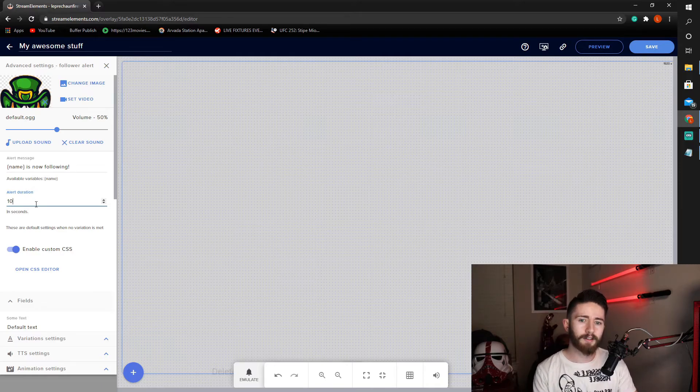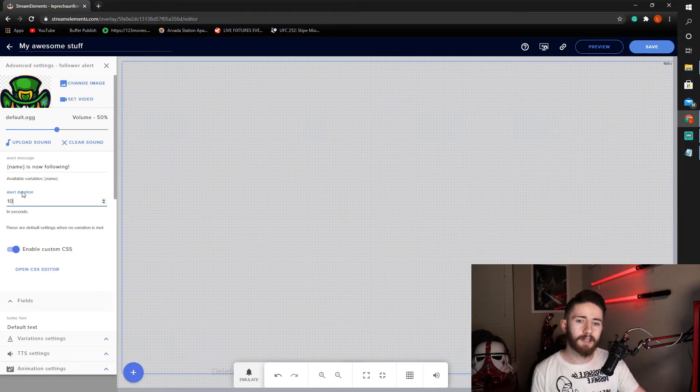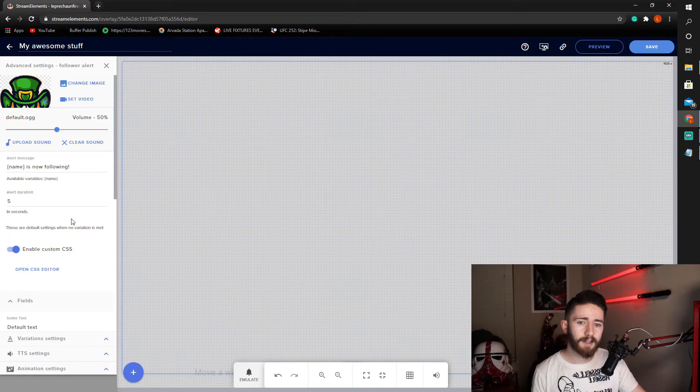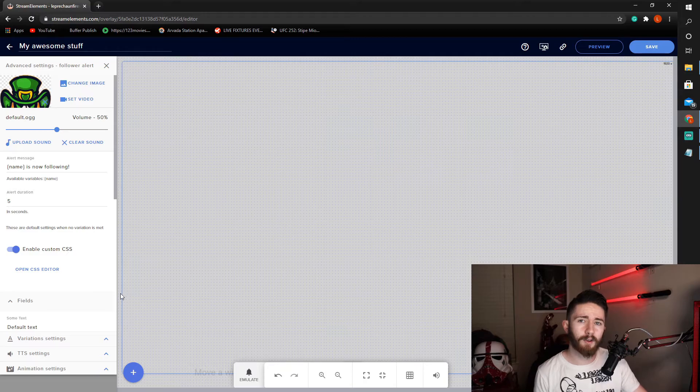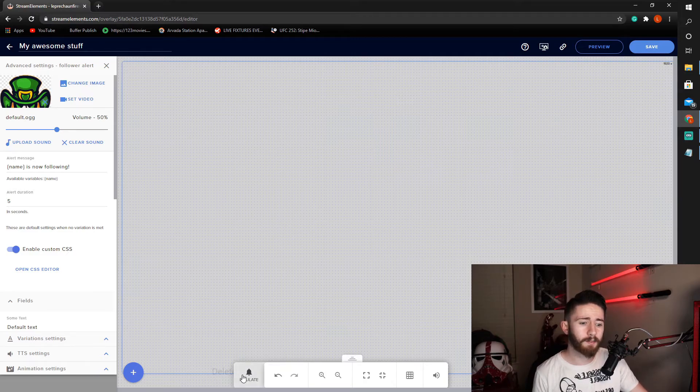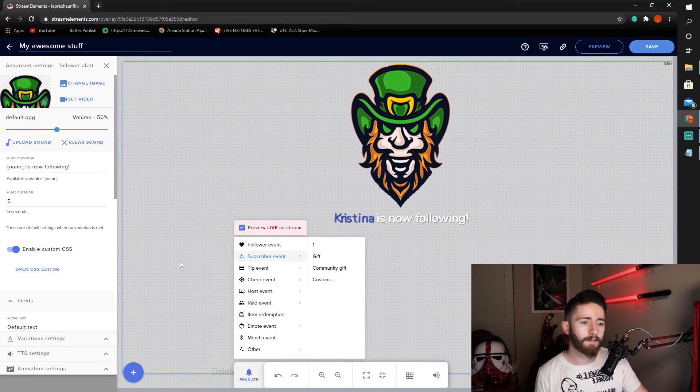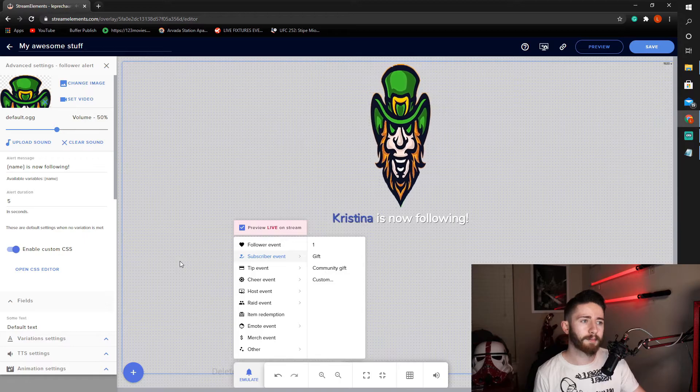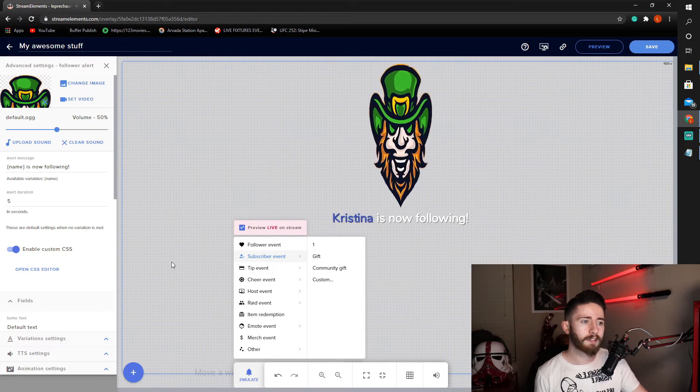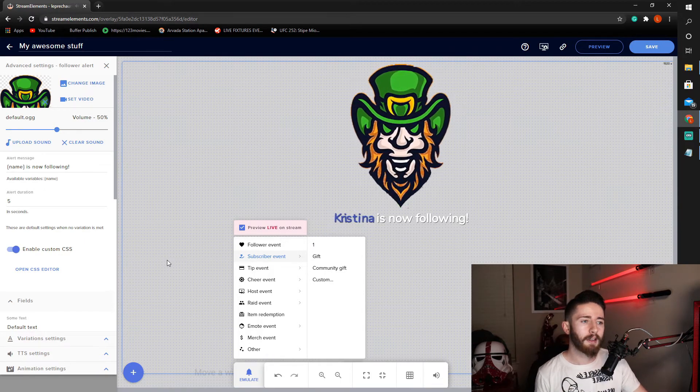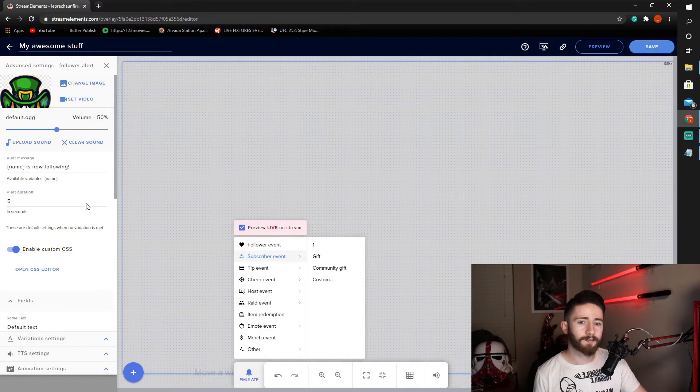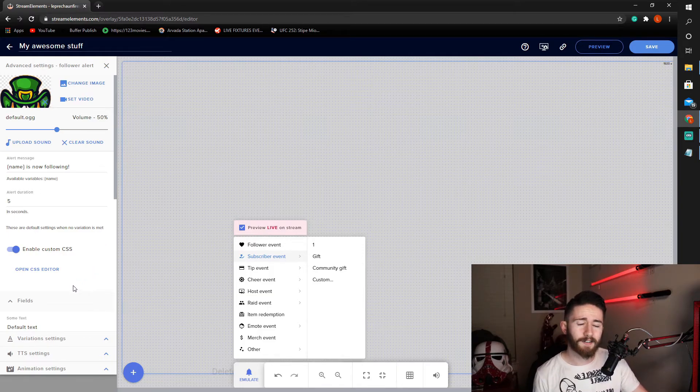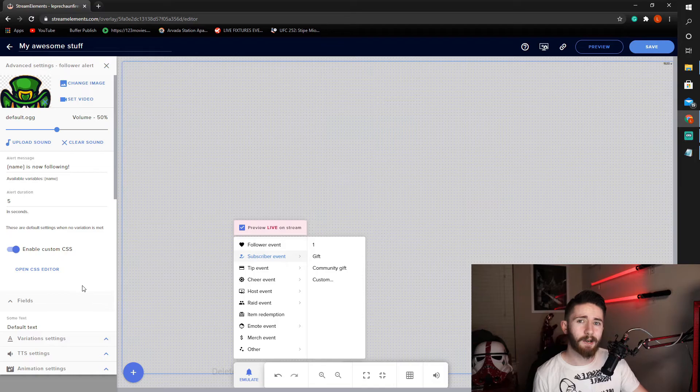So on the left side, we can change our alert duration. So we can change that to five, which is half of the interval that we set our actual rotating speed to. So we can emulate. Follow our event. It just goes around once. And then after that, it disappears. I think that's a great timing. Feel free to obviously customize however you feel your alerts should be.